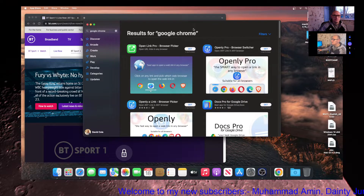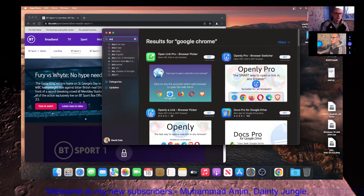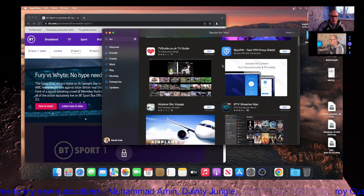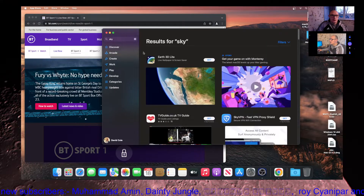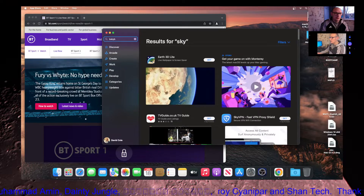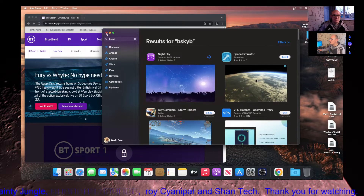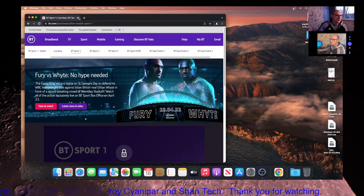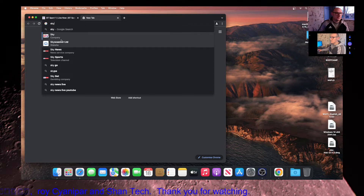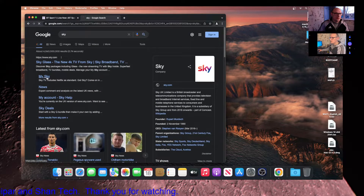For Sky, I believe it might be in the App Store — searching for Sky, and trying 'BSkyB' — nope, not in the App Store either. So we're on Google Chrome now. I'll go to Sky, go to 'My Sky', and search for Now TV.